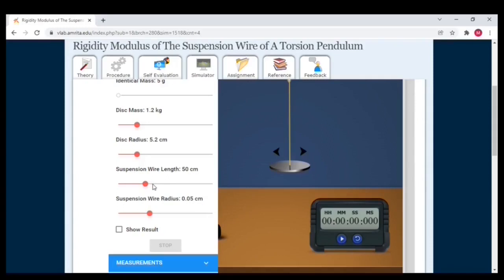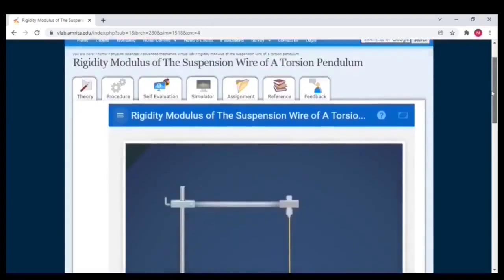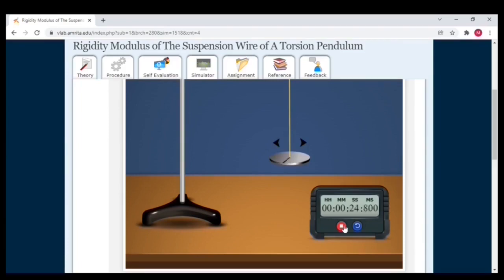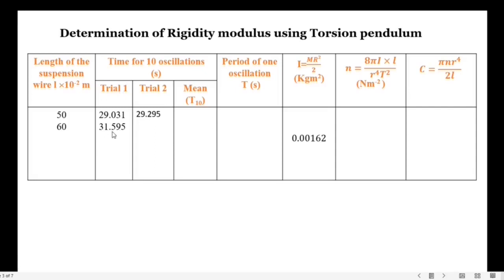Next, change the length to 60 centimeters, then start the oscillations. Counting: 1, 2, 3, 4, 5, 6, 7, 8, 9, 10. The observed time period is 31 seconds 595 milliseconds.